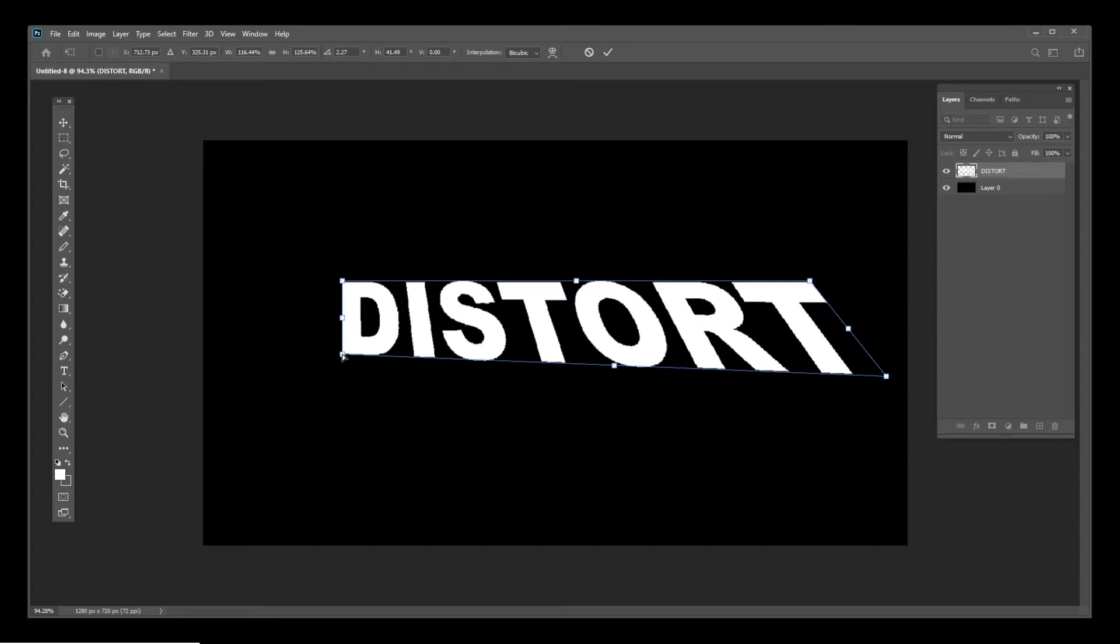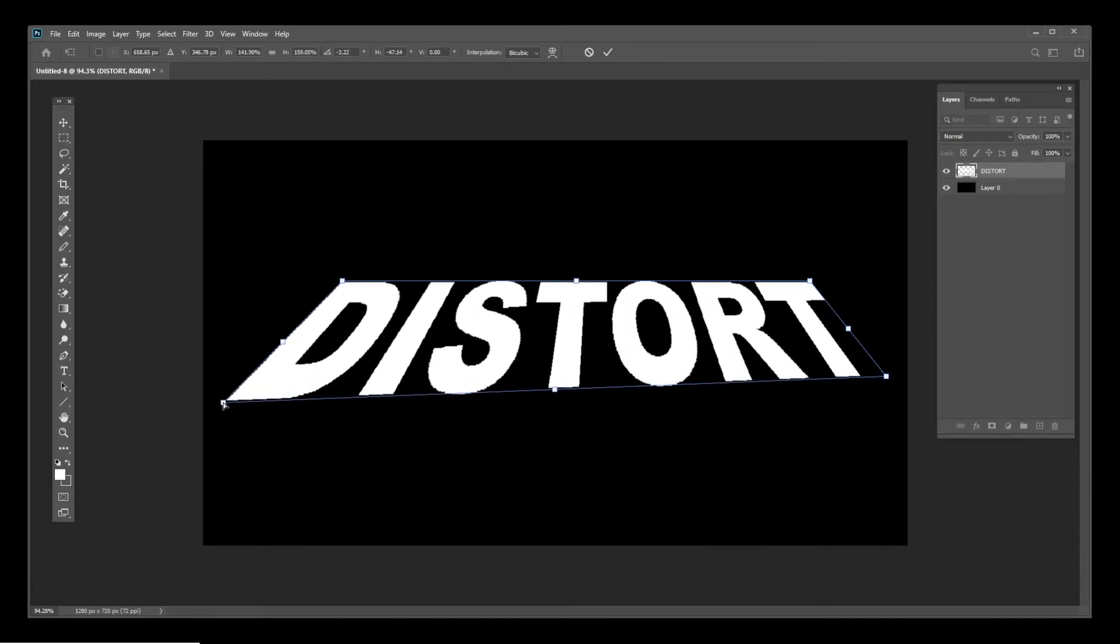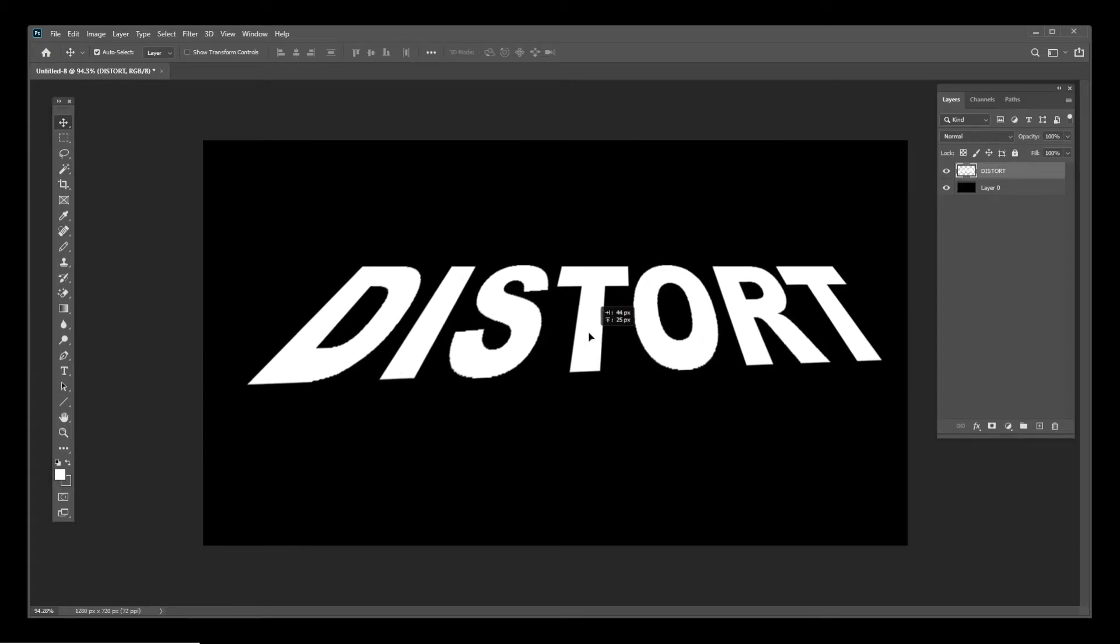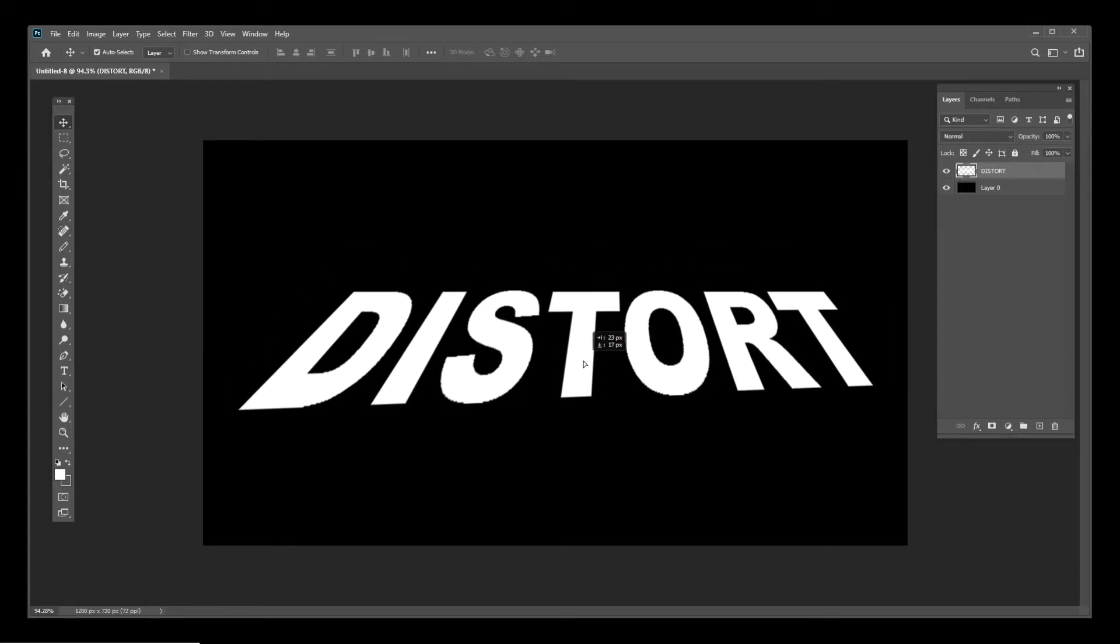Now that I have my text the way I want it, I'll hold the Alt key and keep pressing the up arrow on the keyboard continuously several times.